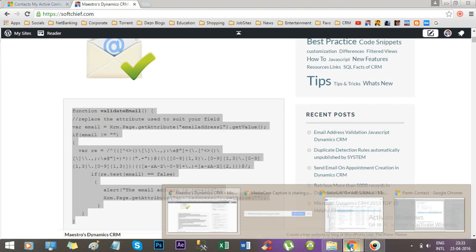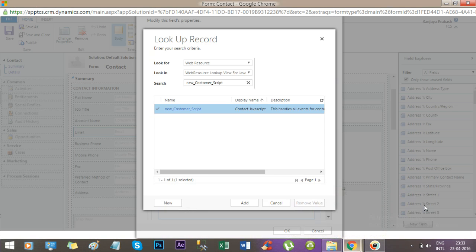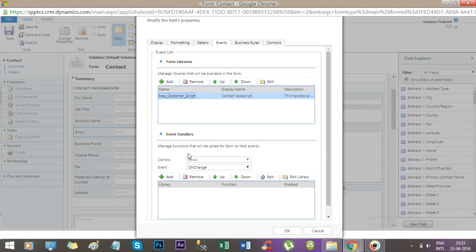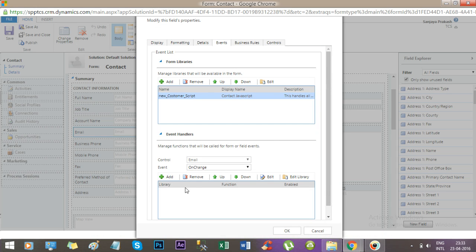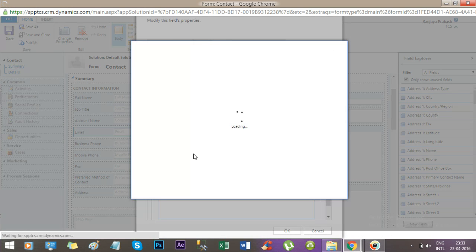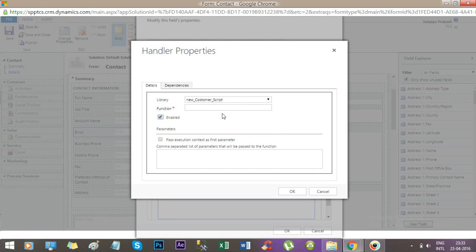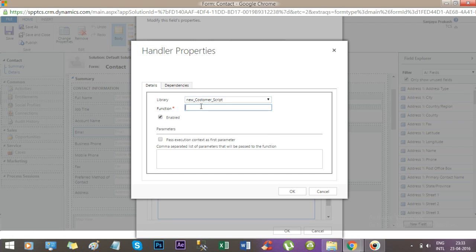This has been selected for addition. Now add this and go to event handler section and select add new. I have selected the library as customer script that I have created right now, and I will paste the function name as validate email and the enable checkbox should be checked.